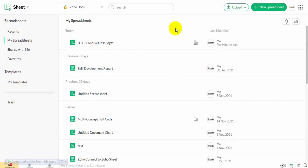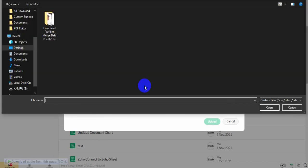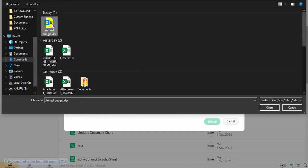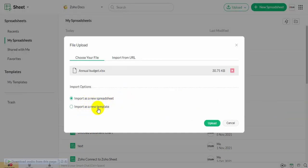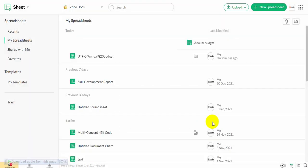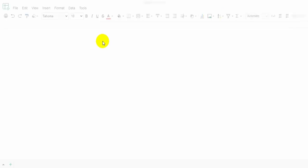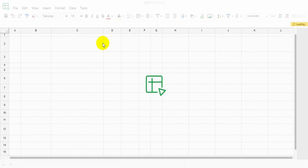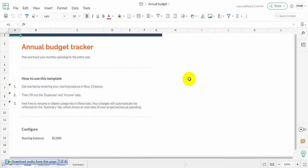First, go to the Zoho Sheet. Click Upload to upload a new sheet. First, we will show upload by a file. Choose a file from your computer. Click Upload. It's uploaded successfully.